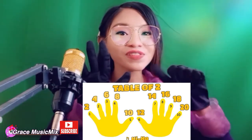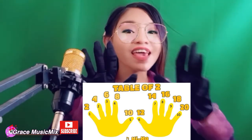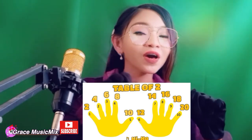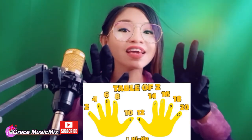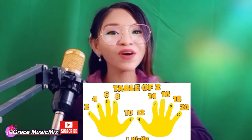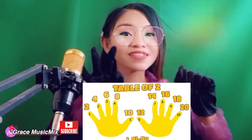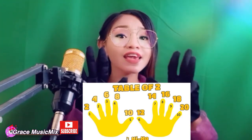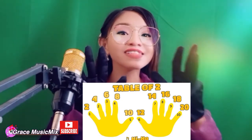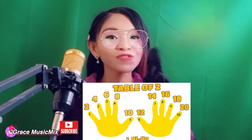2, 4, 6, 8, 10, 12, 14, 16, 18, 20 — table of two. 2, 4, 6, 8, 10, 12, 14, 16, 18, 20 — table of two. 2, 4, 6, 8, 10, 12, 14, 16, 18, 20 — table of two. 2, 4, 6, 8, 10, 12, 14, 16, 18, 20 — table of two.